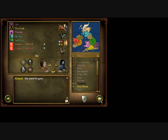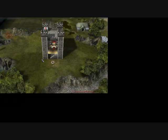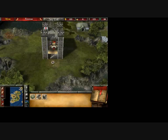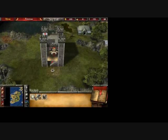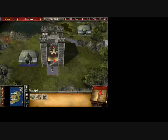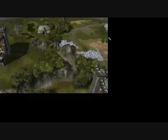Then you hit Play. And there you go — now you're playing Stronghold 2 with AI.